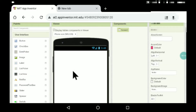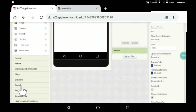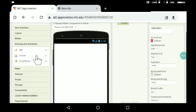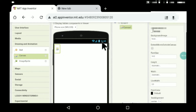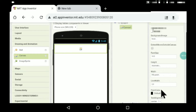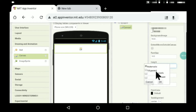You can use an image or a ball. You'll have to go to Drawing and Animation and you get this Canvas option. Here you can keep the width as well as the height as parent.